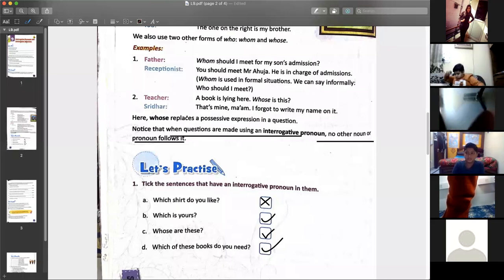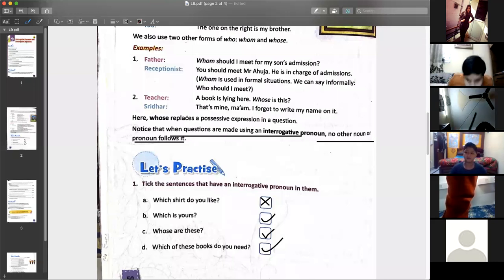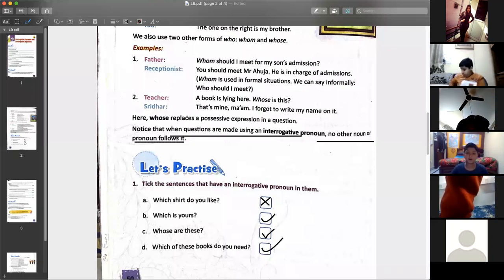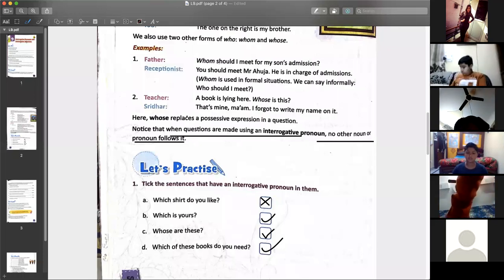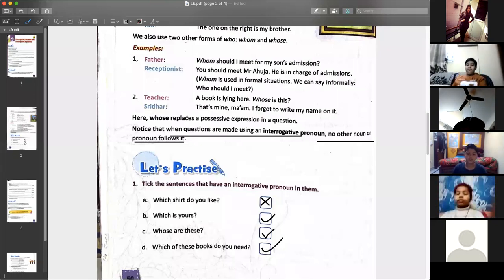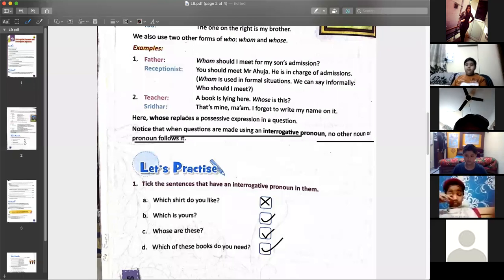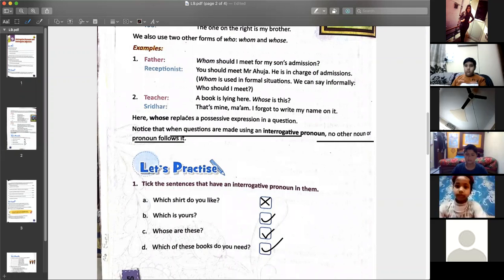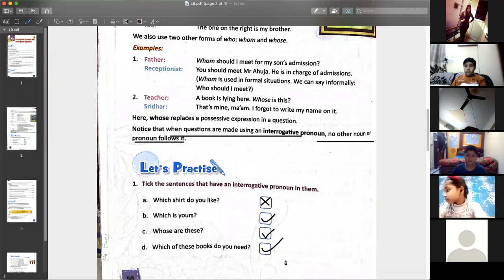Yes, Vansh. — When the answer is coming... speak. — Ma'am, I want to ask: if after the interrogative word there is no pronoun coming, then it is an interrogative pronoun. — Yes, correct. That's correct, Vanch. You have spoken correctly.